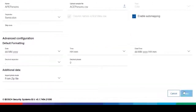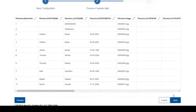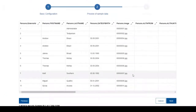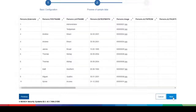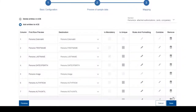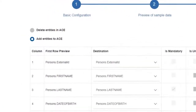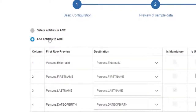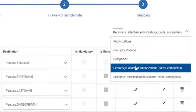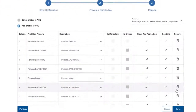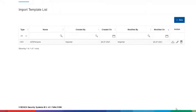Then click Next to move to the next page. On this page the list of persons — actually the content of the CSV file — is shown. After a quick check, move on to the next page by pressing the Next button. Although the Add Entities to ACE option is already selected, you can click it again. Even though the selected destination is correct, you can select it one more time. Then press the Save button at the lower right corner to finish the configuration of this import template.